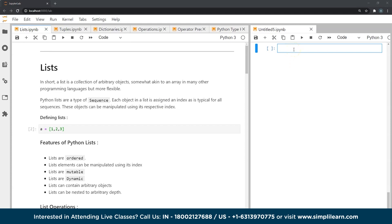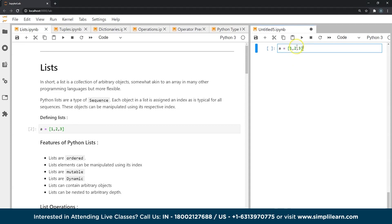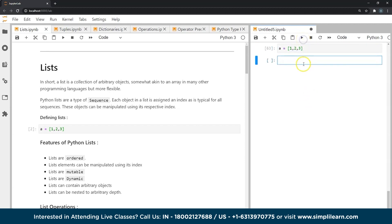How do we define lists? Lists are defined using square brackets. Here is a simple list I have just created and assigned to a variable 'a', which contains three objects: 1, 2 and 3.